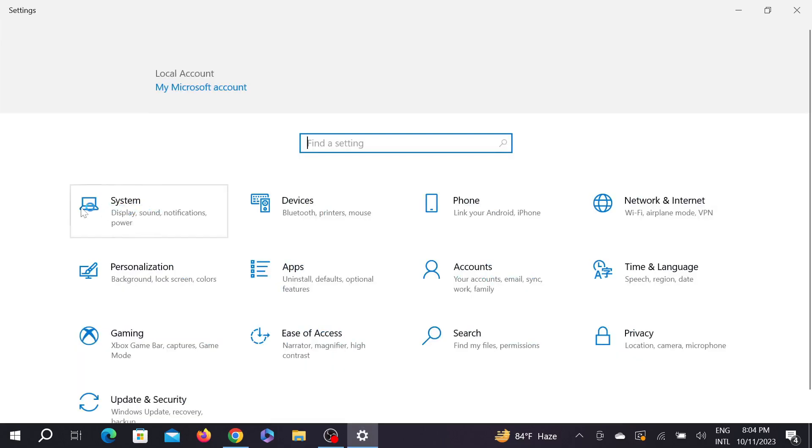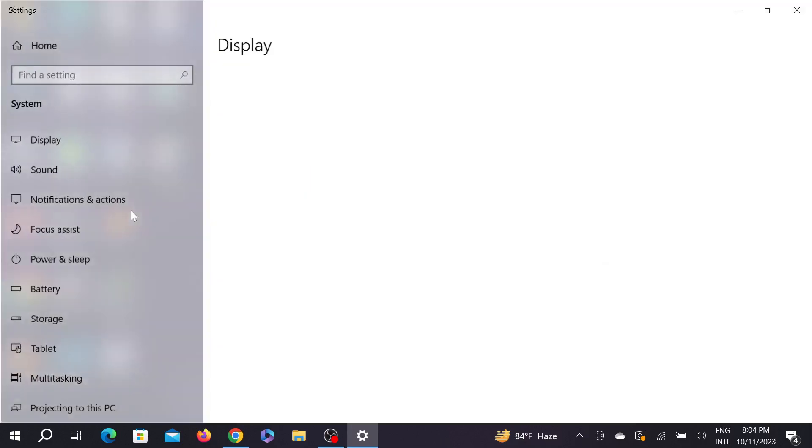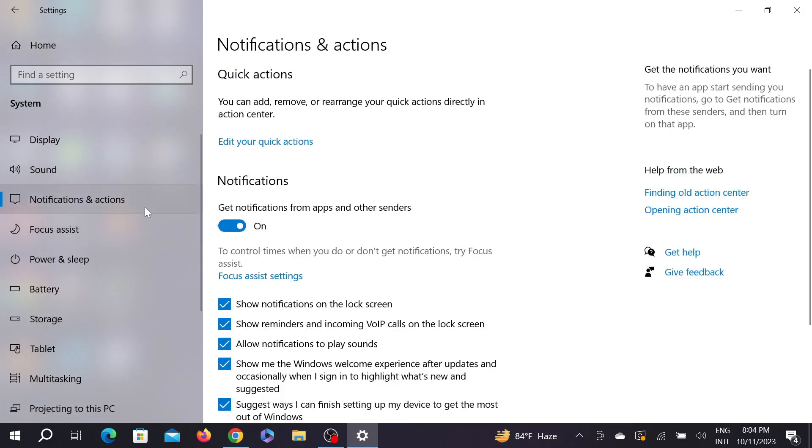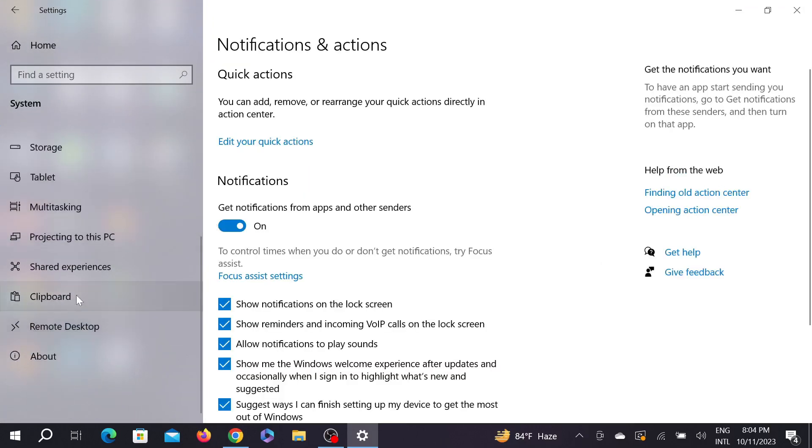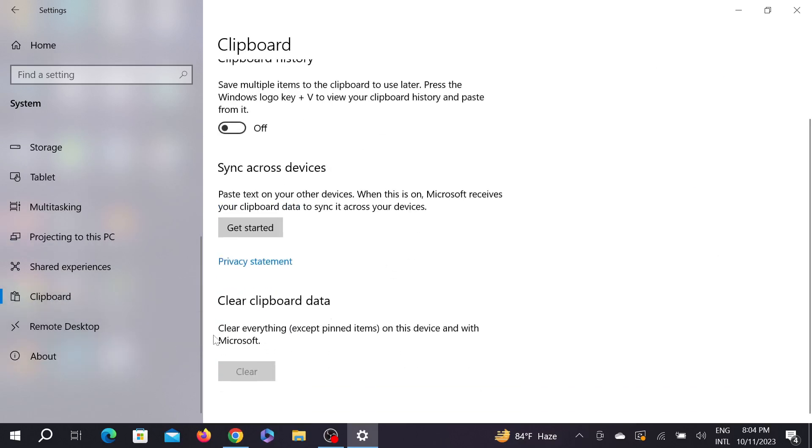And here you click the System option. Click System and scroll down a little bit, and here you can see Clipboard. Just select that option, Clipboard, and scroll down a little bit. You can see Clear Clipboard Data. Just clear this. This is the first method to solve this problem.